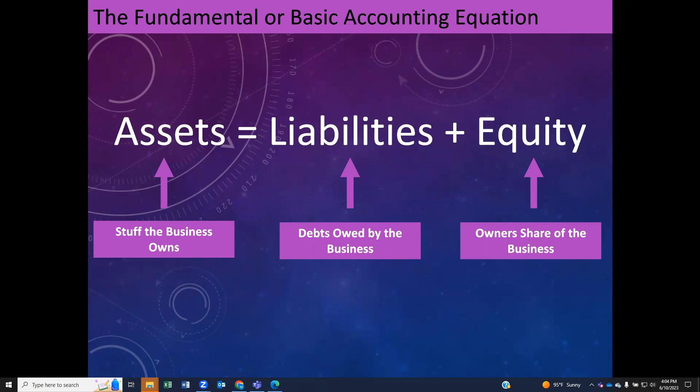Assets are stuff that the business owns. It could be things like cash, or it could be things like vehicles or buildings. Those are all assets. Liabilities are debts that the business owes. And then equity is the owner's share of the business. What we want to understand is that everything the business owns was either paid for through debt or borrowing, or through equity — what the owners put into the business or what the business itself earned.